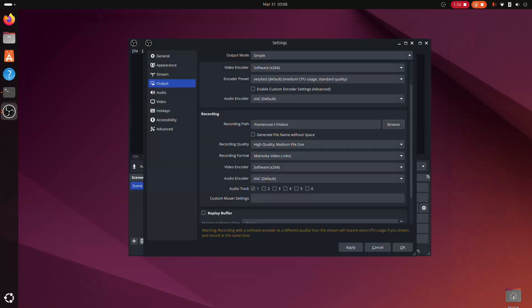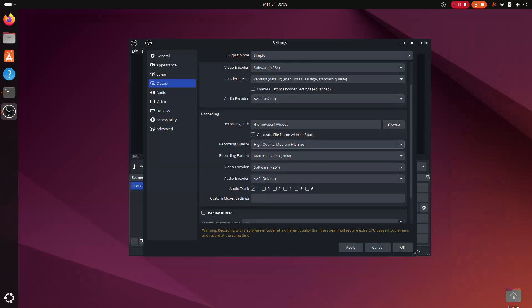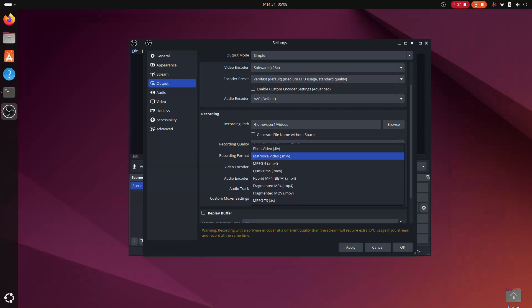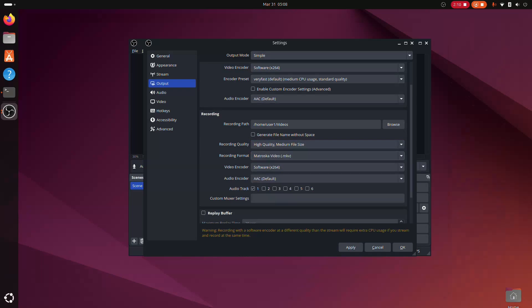For recording quality, high quality, medium file size is recommended. As for the video format, the advantage of using MKV over MP4 is that if anything crashes during recording, your video will likely be saved up to the point of the crash. With MP4, the file is more likely to be corrupted.